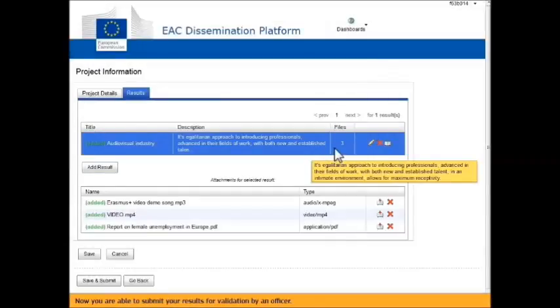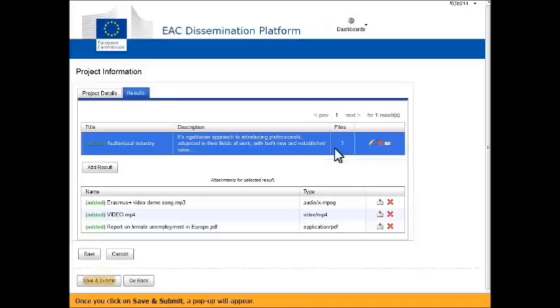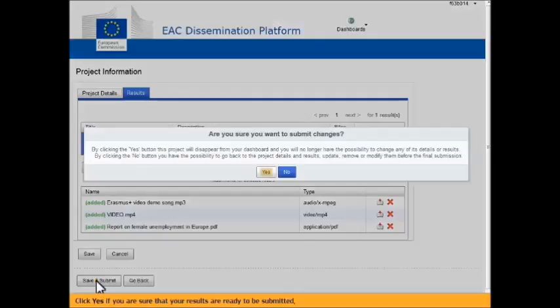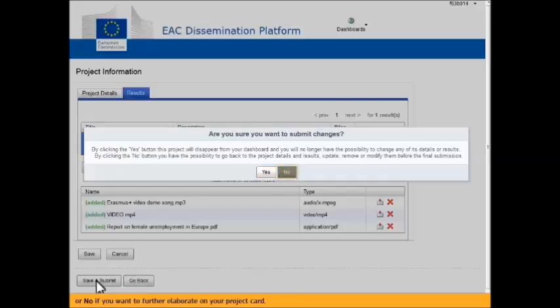Now you are able to submit your results for validation by an officer. Once you click on Save and Submit, a pop-up will appear. Click Yes if you are sure that your results are ready to be submitted, or No if you want to further elaborate on your project card.